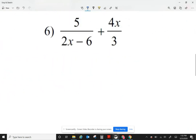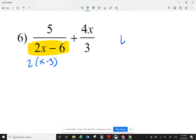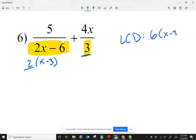Let's take a look at number 6. Looking at the denominators, let me factor what I can from the bottom. I can factor a 2, giving me x minus 3. There's nothing I can cancel, so for my least common denominator, when it comes to numbers I'm going to call that 6 — the 2 and the 3 both combine into a 6. Then I also have an x minus 3.